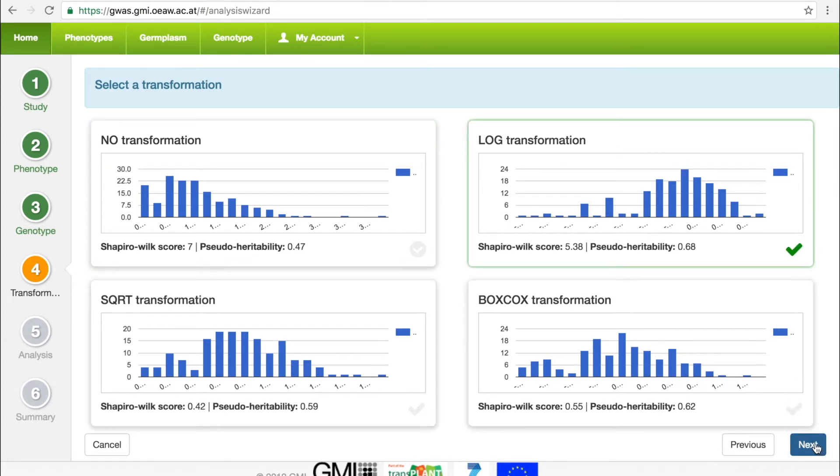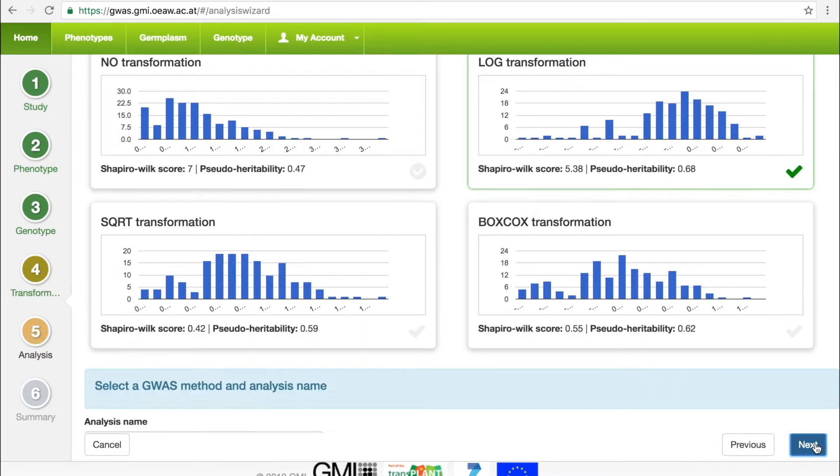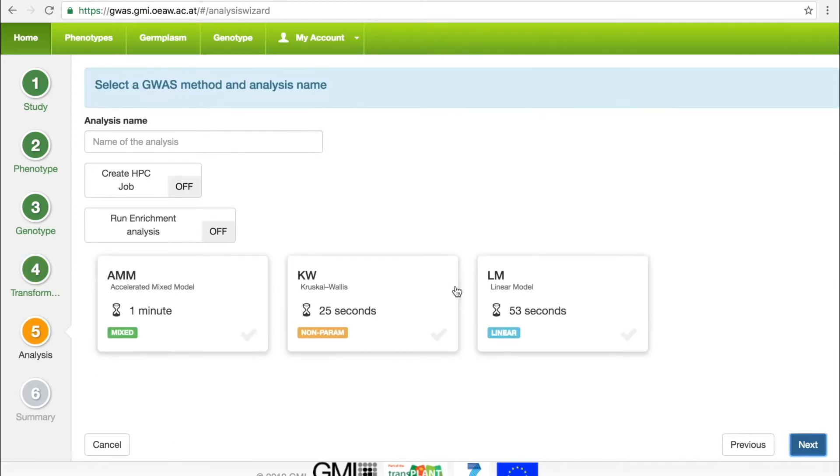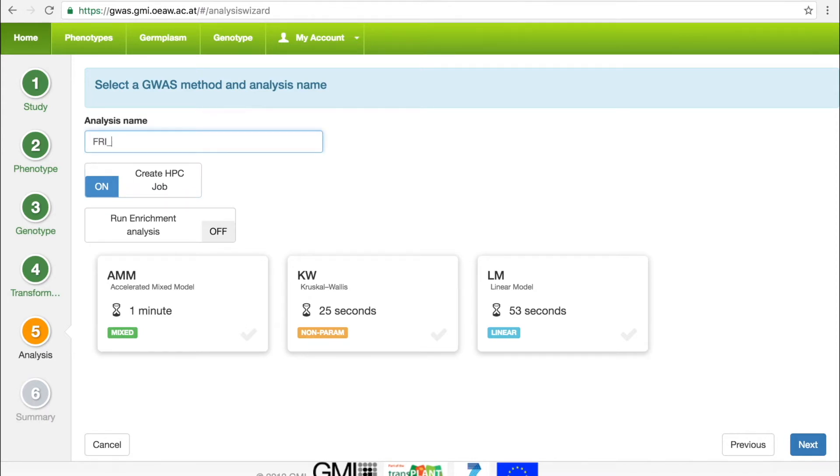In step 5, the user can choose to run the job on our cluster, and must provide a name for the analysis before choosing the type. The GWAS Portal provides three methods: AMM, a linear mixed model that accounts for population structure, KW, a nonparametric test, and a linear model, LM.